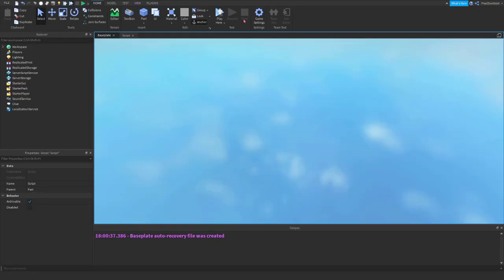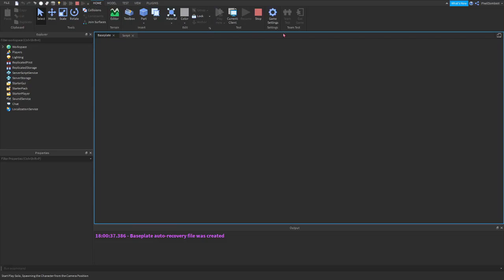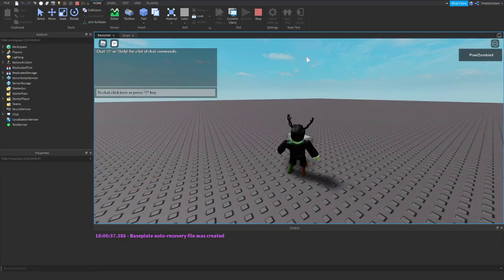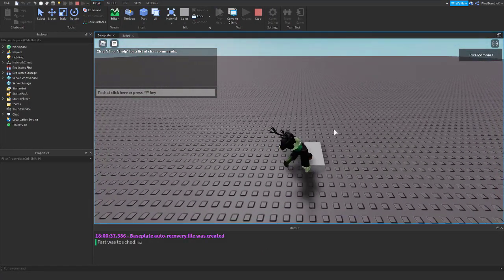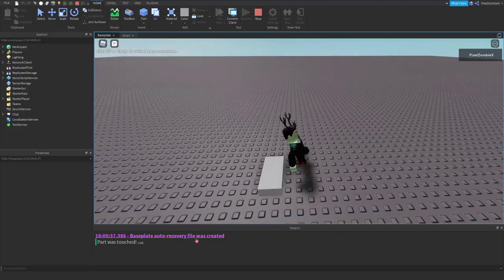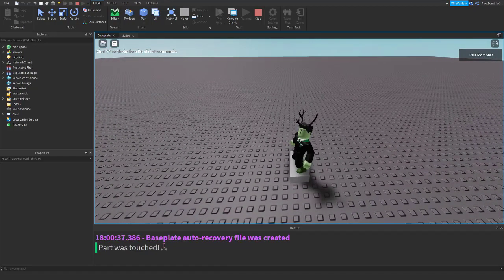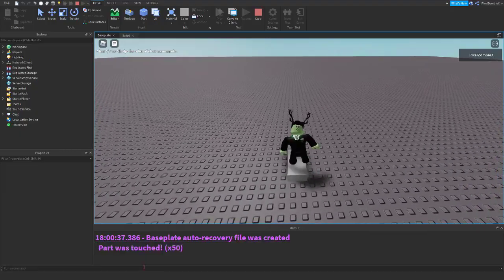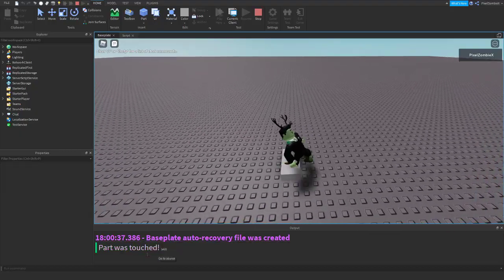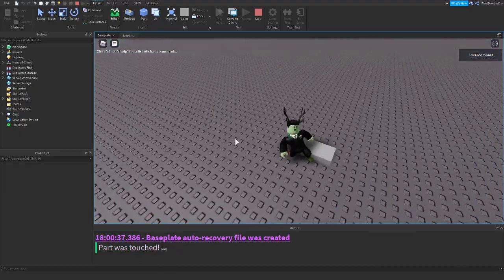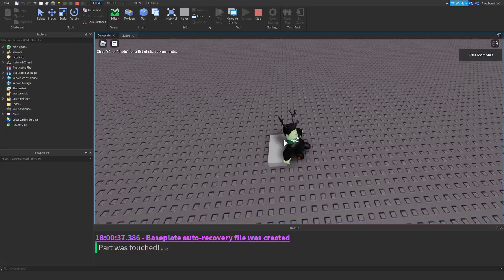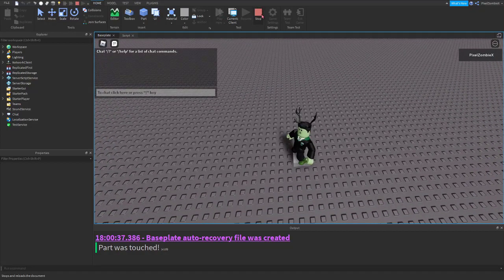If we start — I have my button up here, but you can just press the test button in the home tab. When we touch it, it's going to fire. As you can see, there is a number next to it declaring how many times it has gone off. So that means it's working.